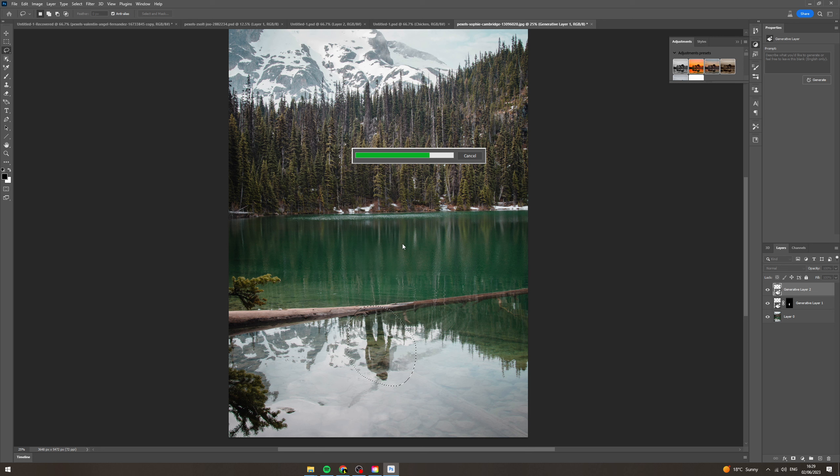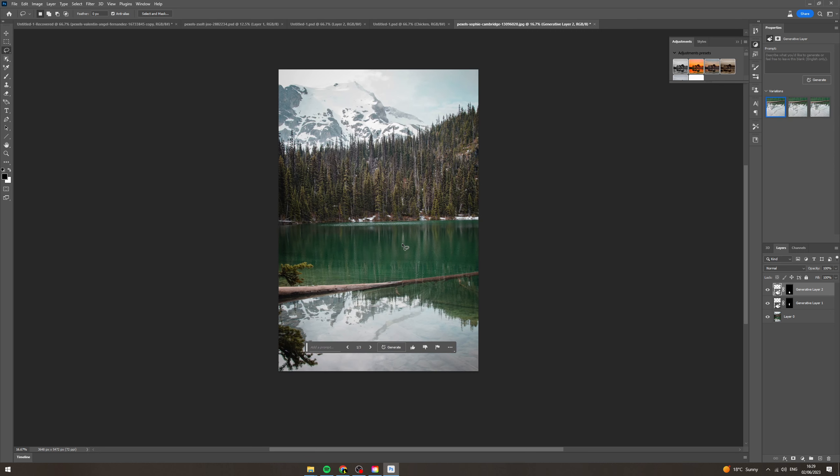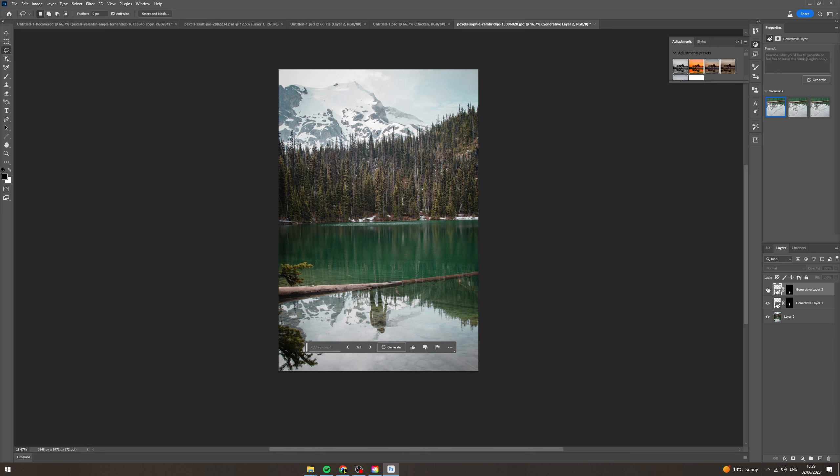And this is only the start of the AI features that Photoshop is going to offer so it's really amazing. And you can see just like that we've been able to remove this guy and his shadow from this image which is amazing.